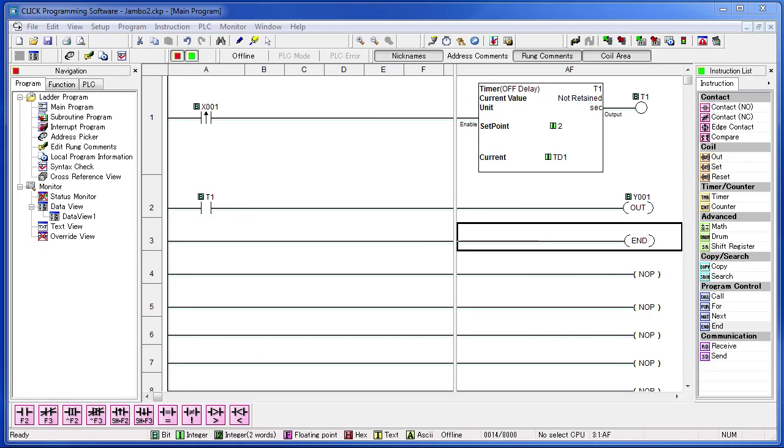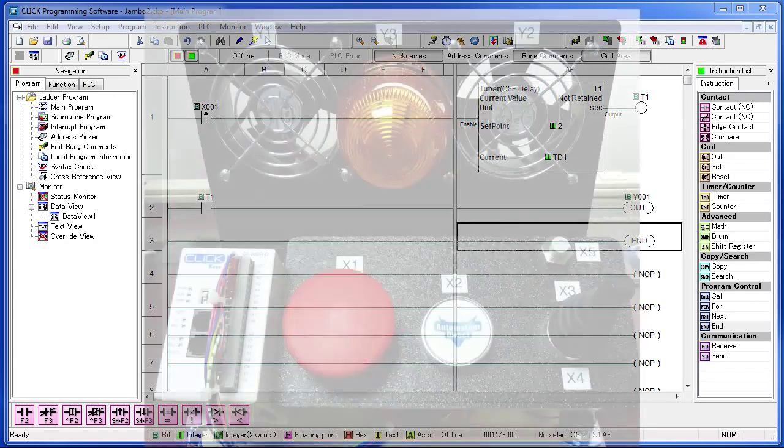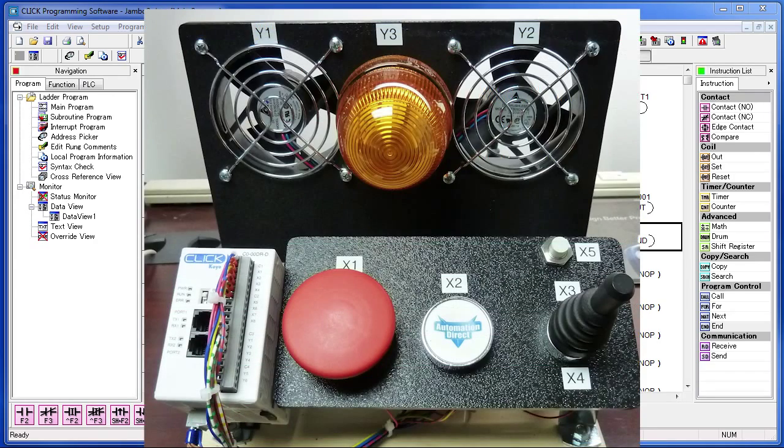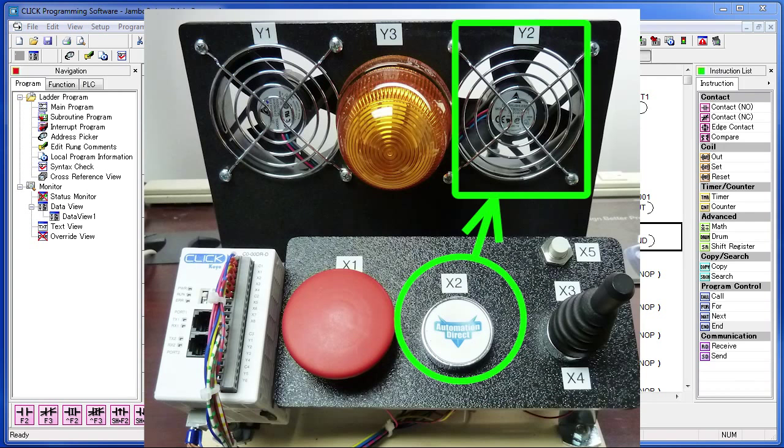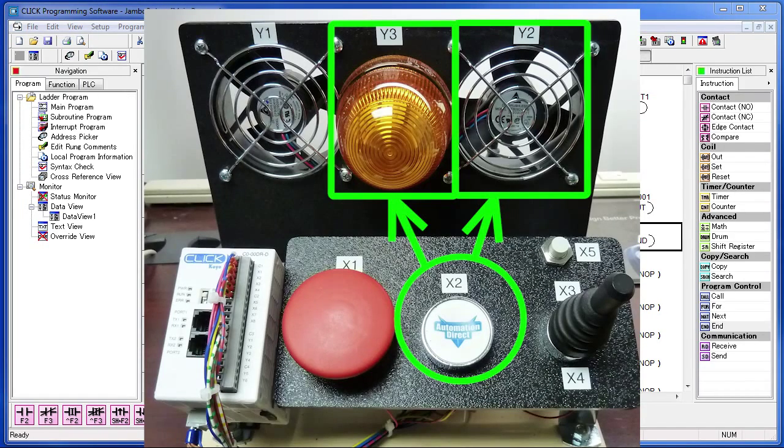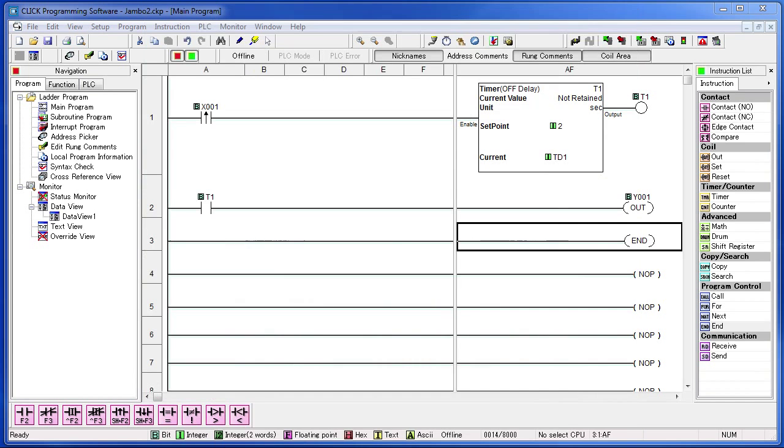OK, well guess what? Your boss just came in and he said he wants button 2 to turn on the fan that is on output Y2 and he wants that same button to turn on the light which is on output Y3 at the same time. How do we do that?